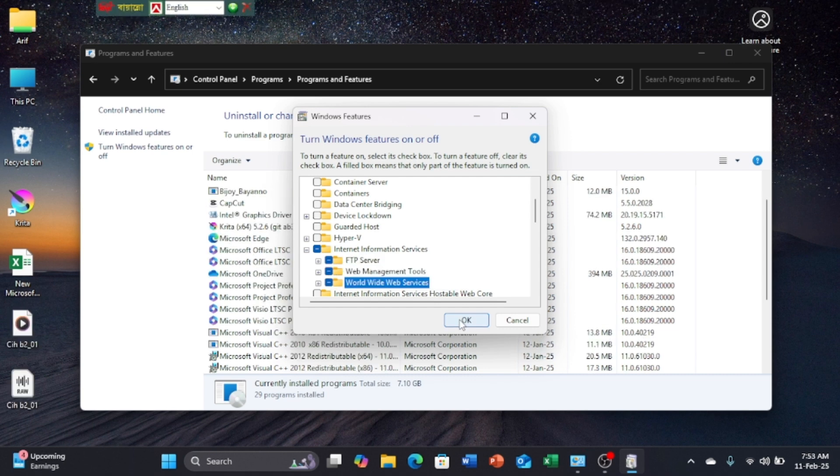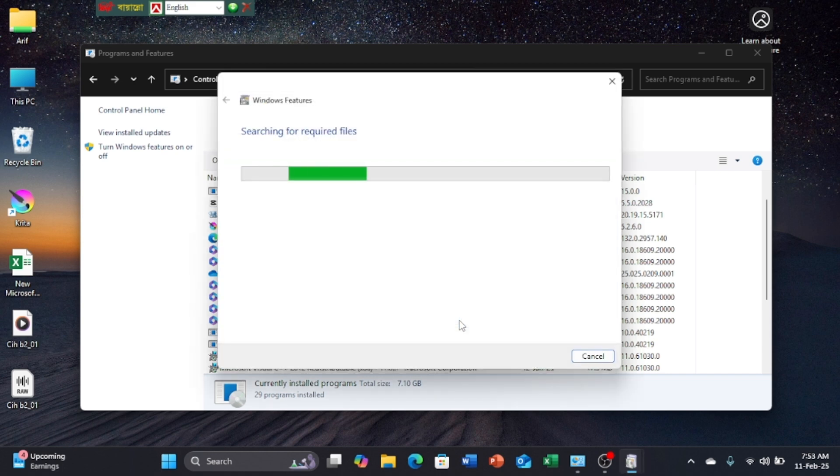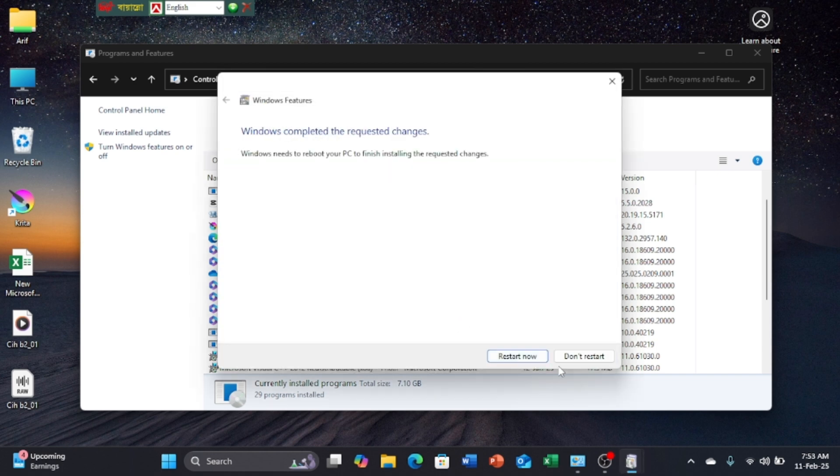Now click on OK. I will not restart it now.